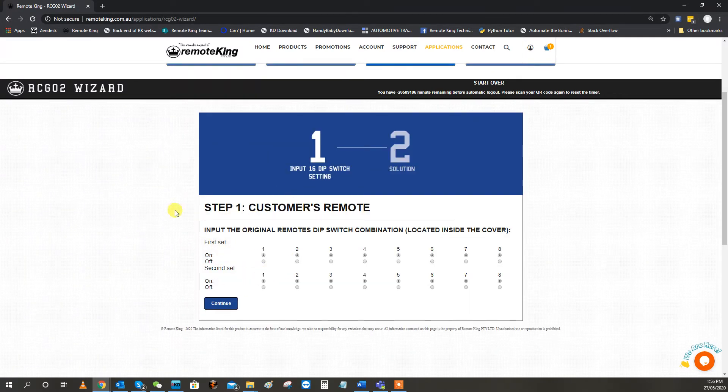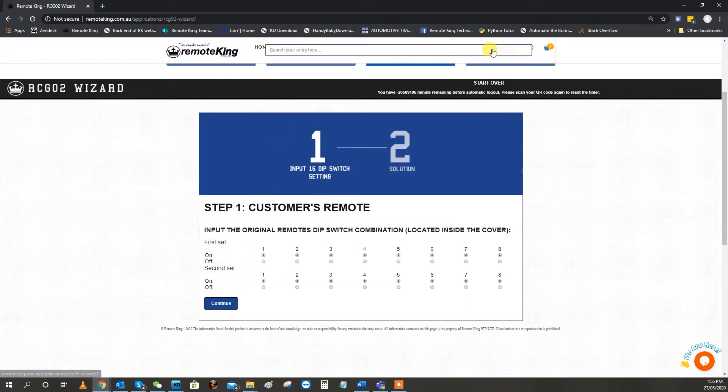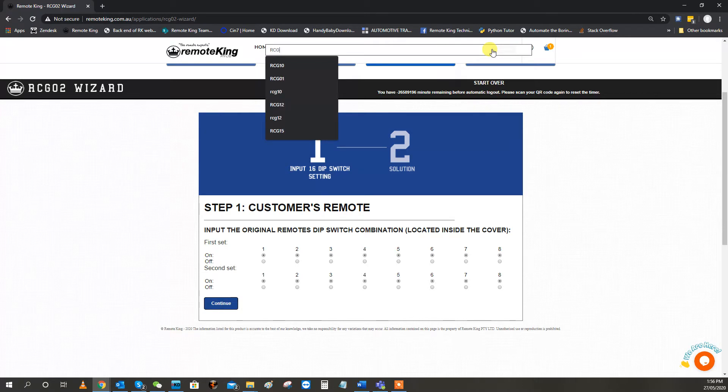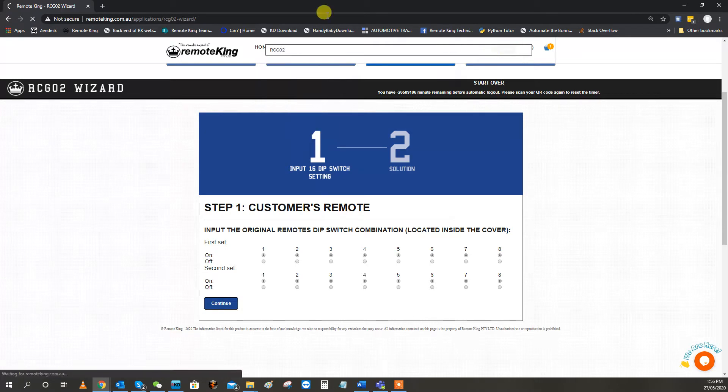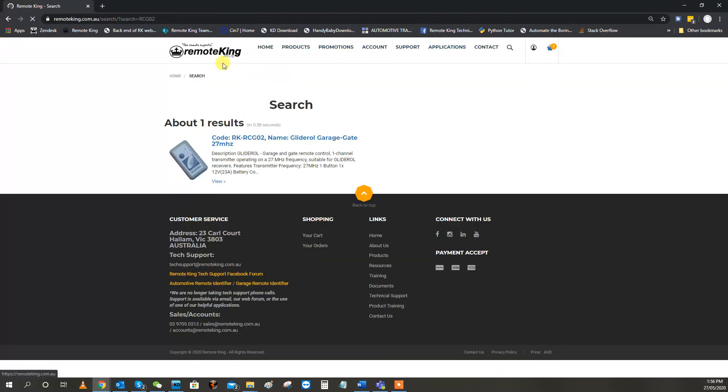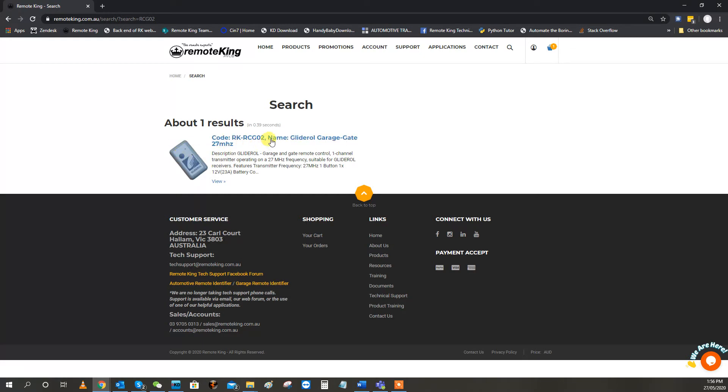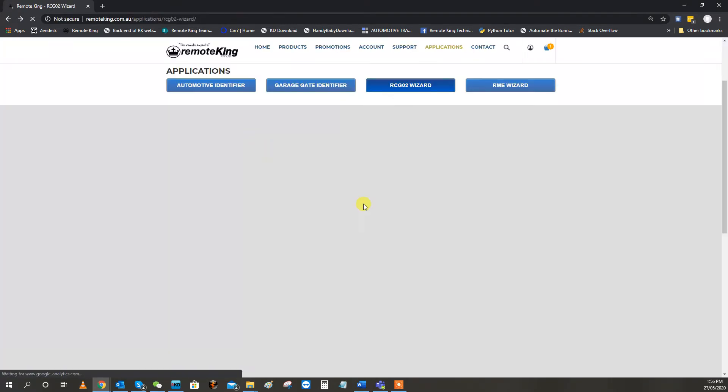So what you need to do, just if you don't actually know what RCG02 looks like, this is what they will look like. This here is what they will actually look like, the glider roll remotes. Not extremely common anymore, but we do still sell a fair few of them.